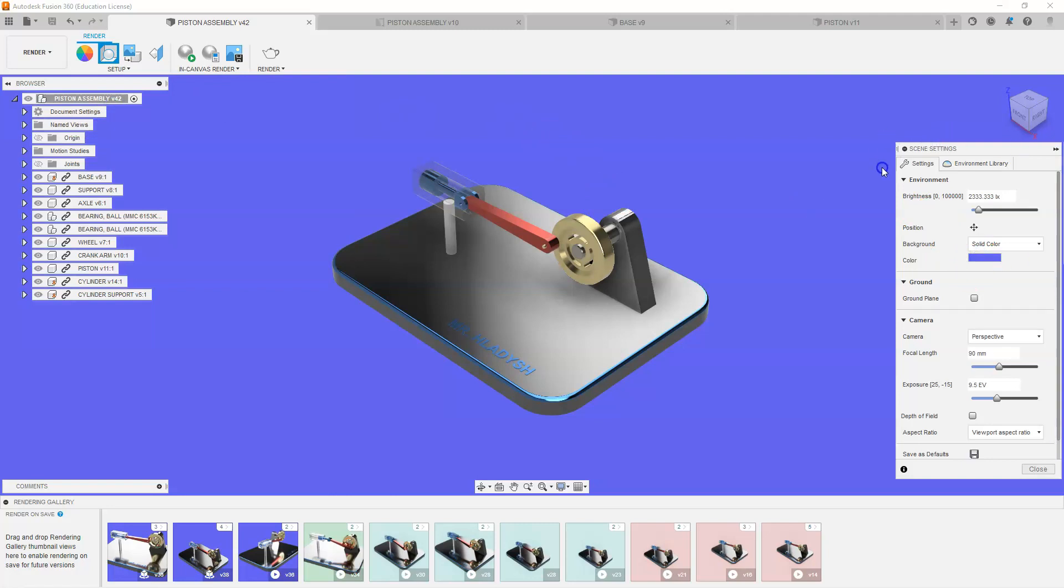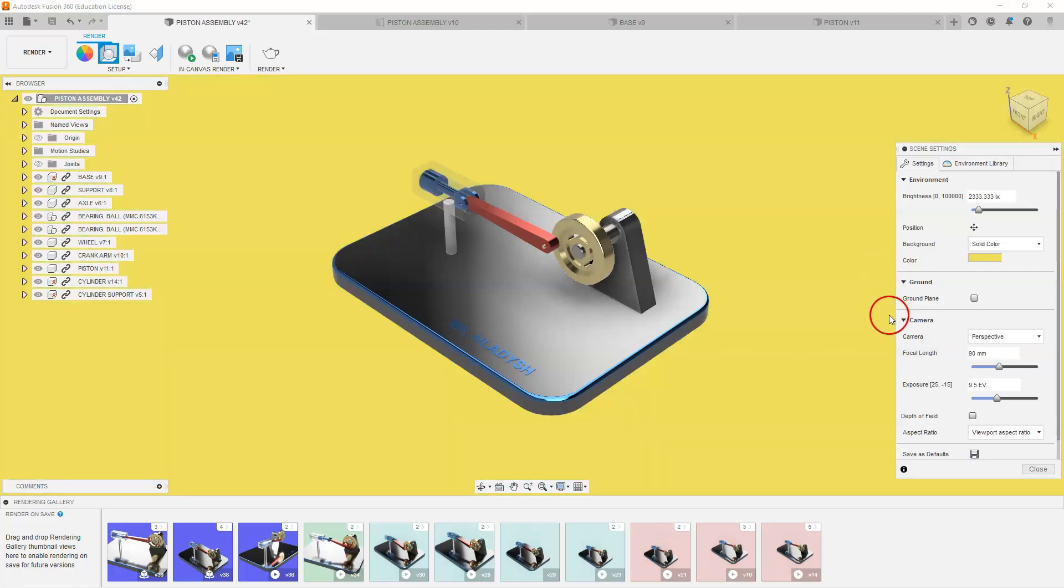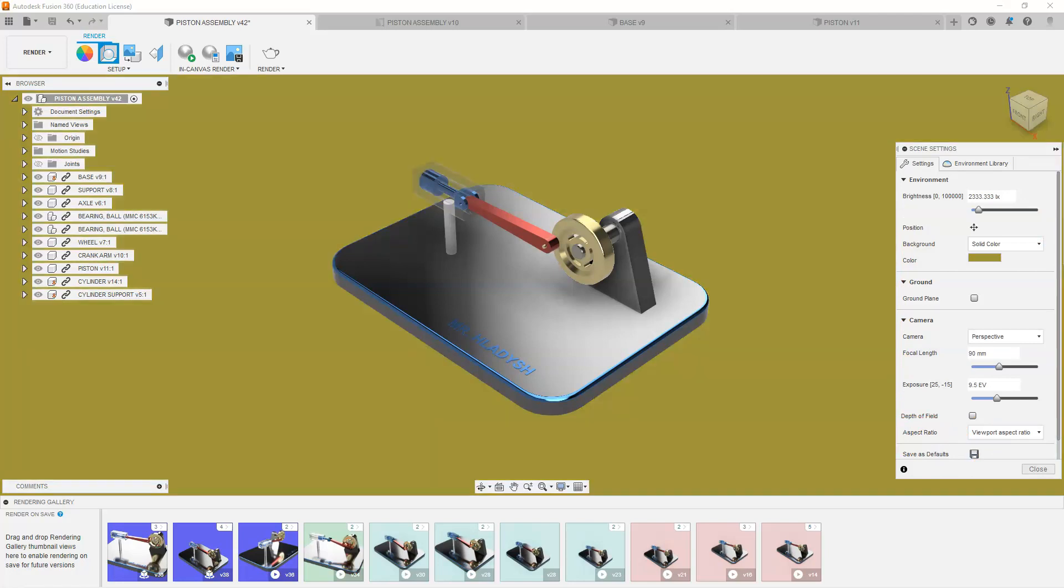So I'm going to go to setup scene settings and I'm just going to change my background color. I'm going to pick a little bit of a different color. I will select yellow, maybe a little bit darker, and select OK. So you can see my color has changed.